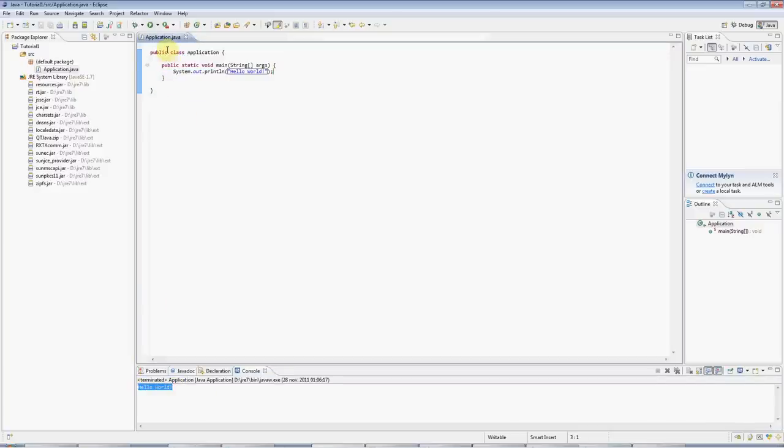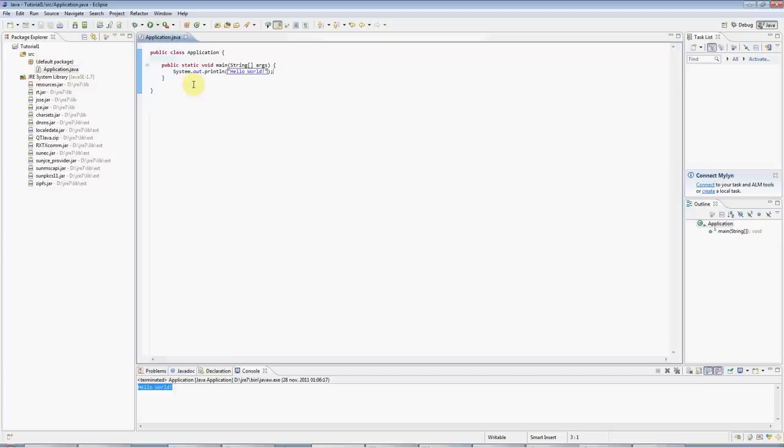If this is your first Java program, then congratulations, you are now a Java programmer. And I hope you find this useful. You can find more tutorials and information on caveofprogramming.com.